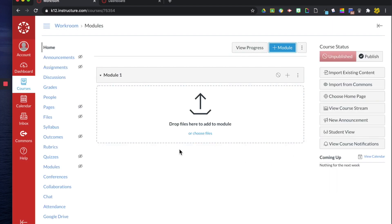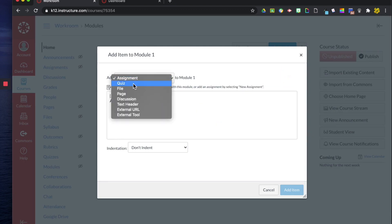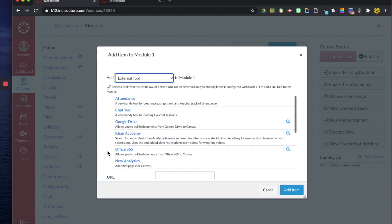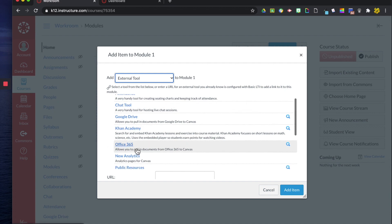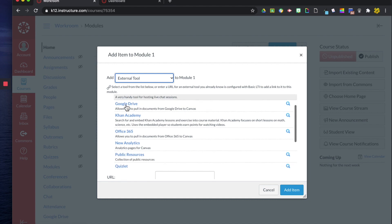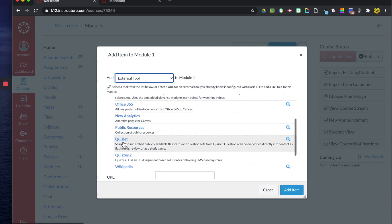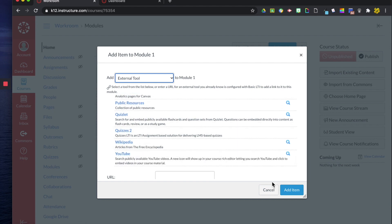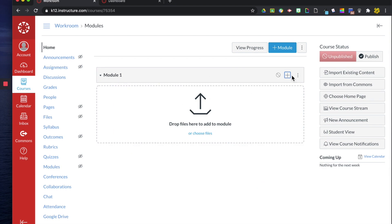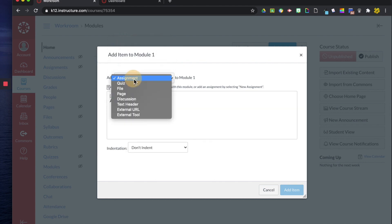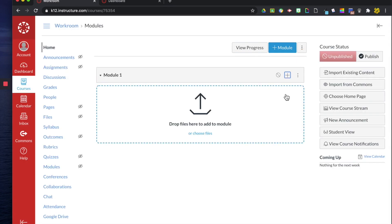Now you can drop your files here so if you have any documents that you want you can add them here when you're creating your module you can click the plus button you can add an assignment a quiz a file a page a discussion text header an external URL that's like a link or an external tool. I'll show you the tools real quick this is based upon your district but this is the basic one that the free teacher account gives you so you have attendance the chat tool this is within Canvas your Google Drive Khan Academy Office 360 Quizlet quizzes Wikipedia and YouTube. So you have a lot of options when you are creating or filling in your module. This is when it gets really nice because a lot of the stuff that you've used in Google Classroom you can actually just add into your module makes it really nice.